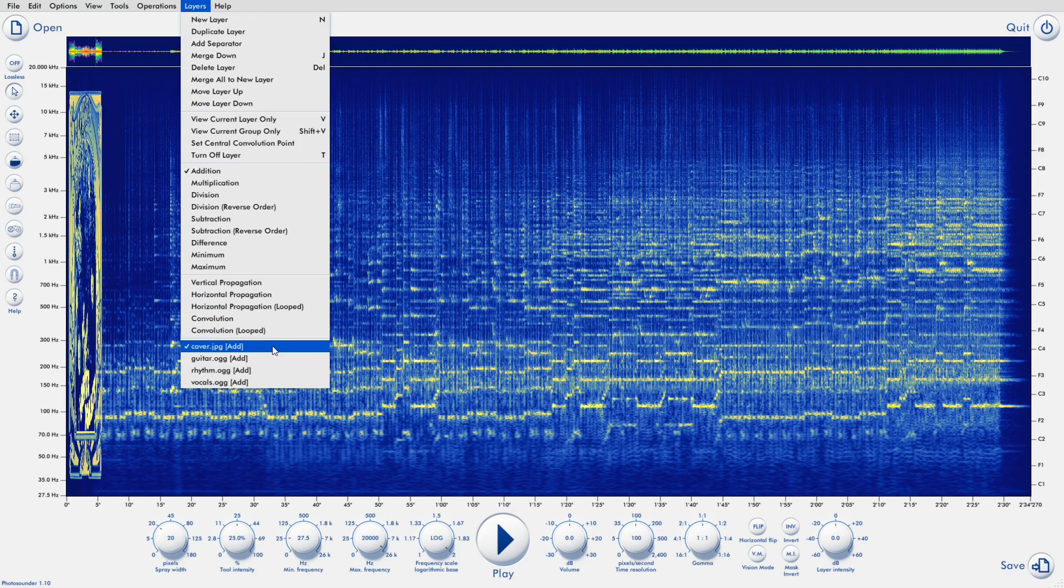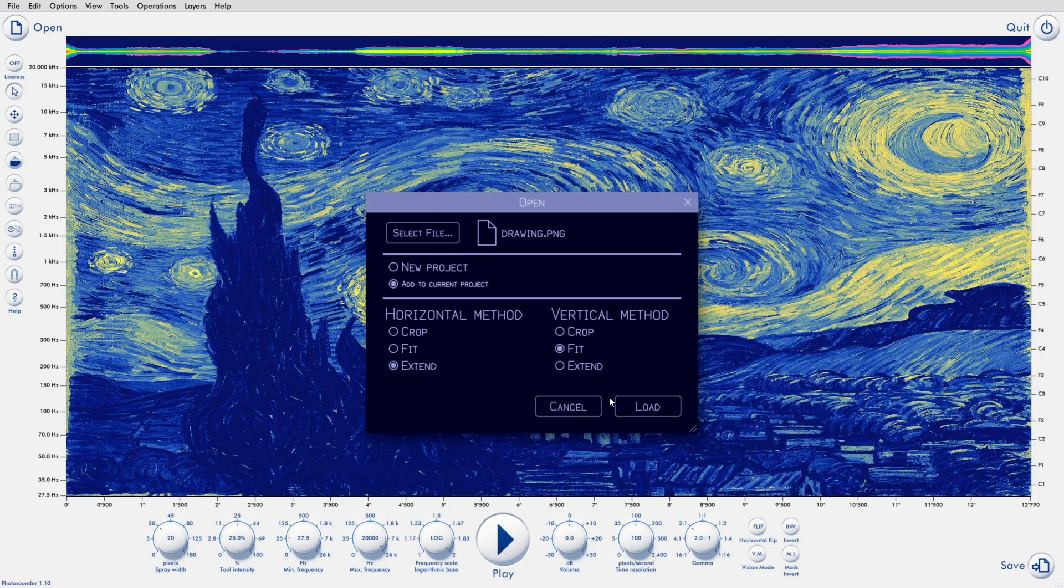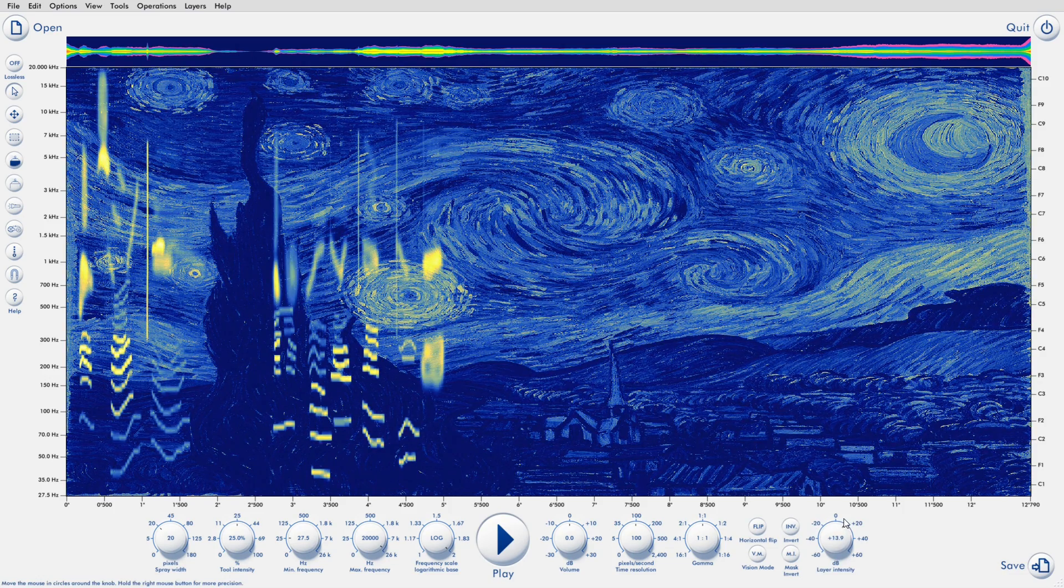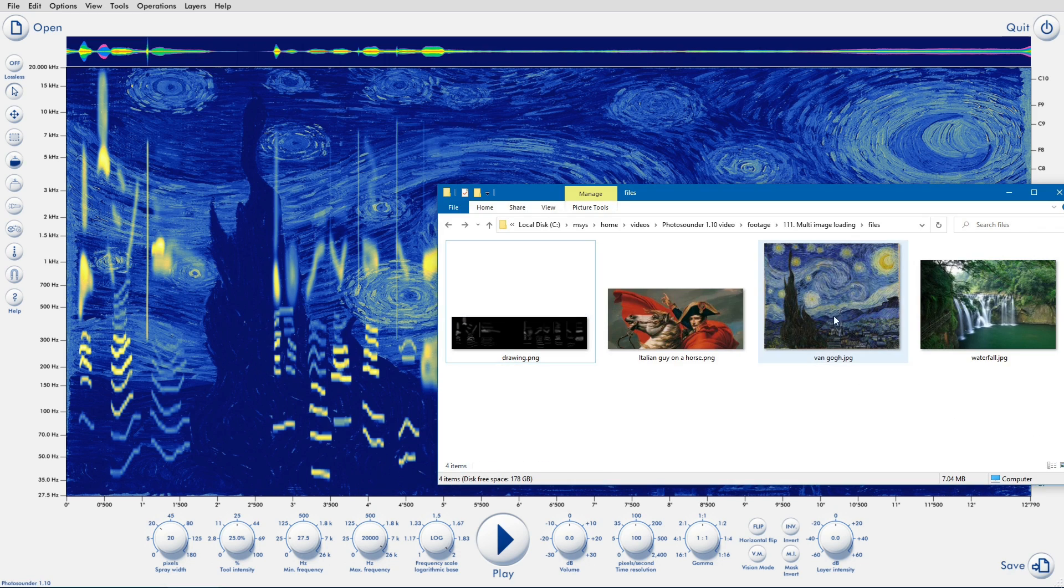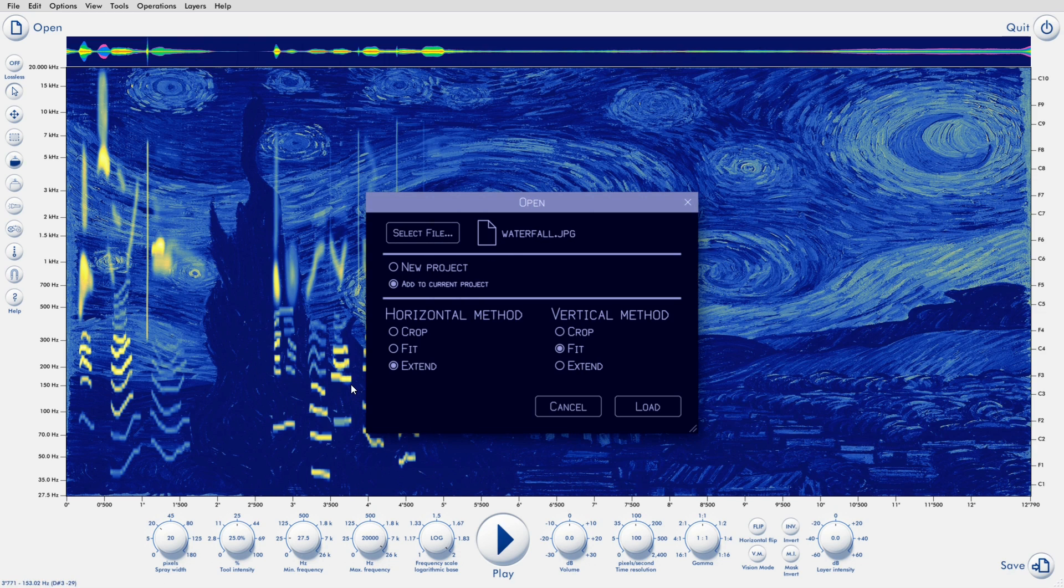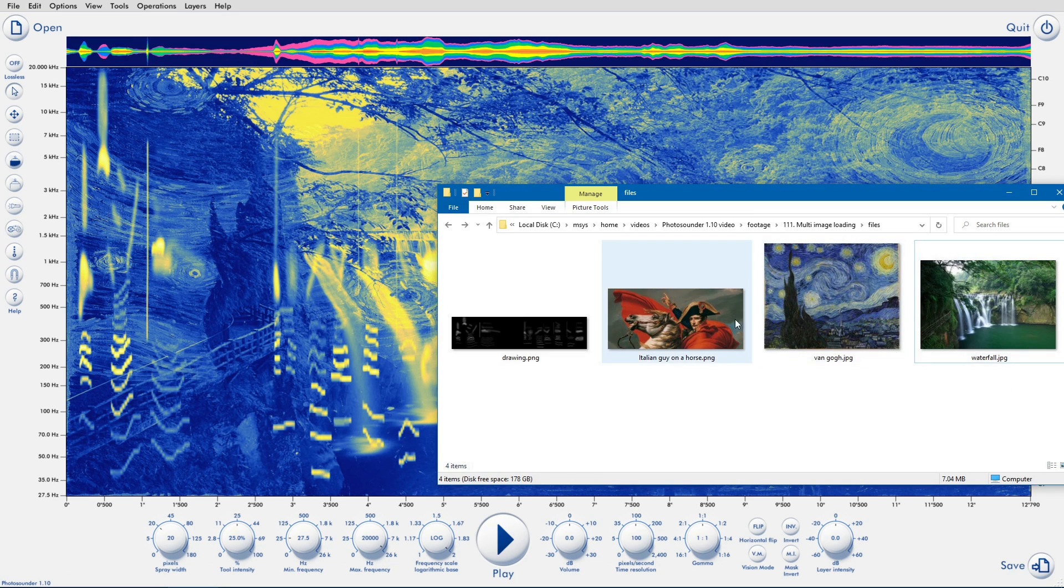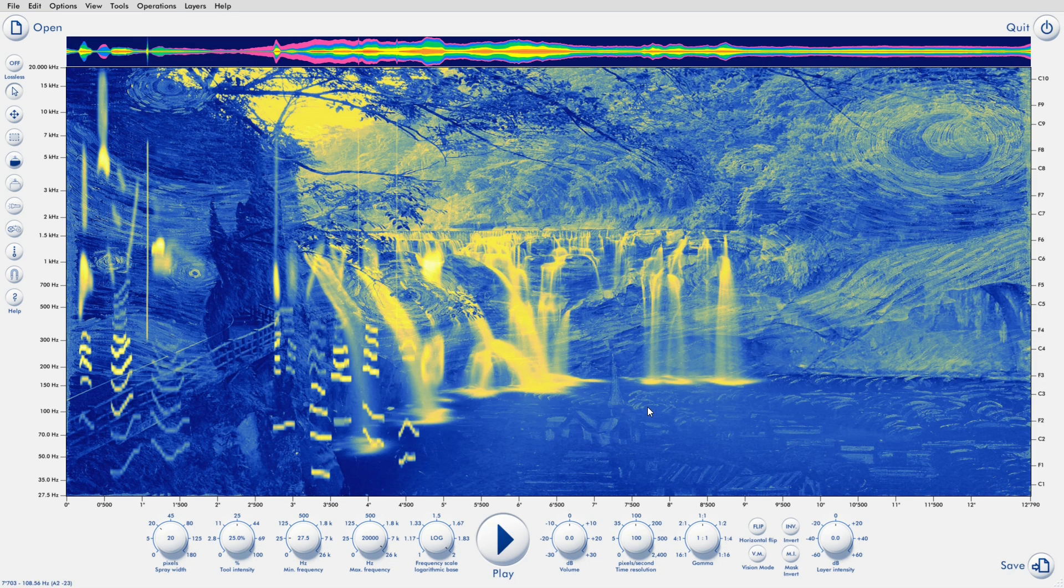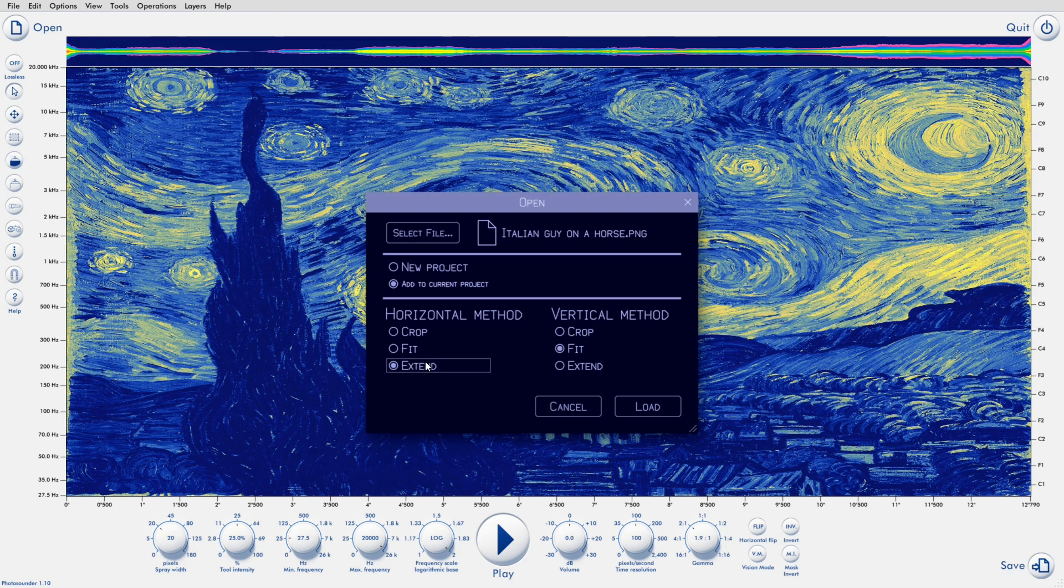By default, the new file will be made to fit vertically, because typically all images and sounds will have to fit the default frequency range. And by default, the project will be extended horizontally in time, only if the new file is longer than the project. So for each dimension, you have three import options.